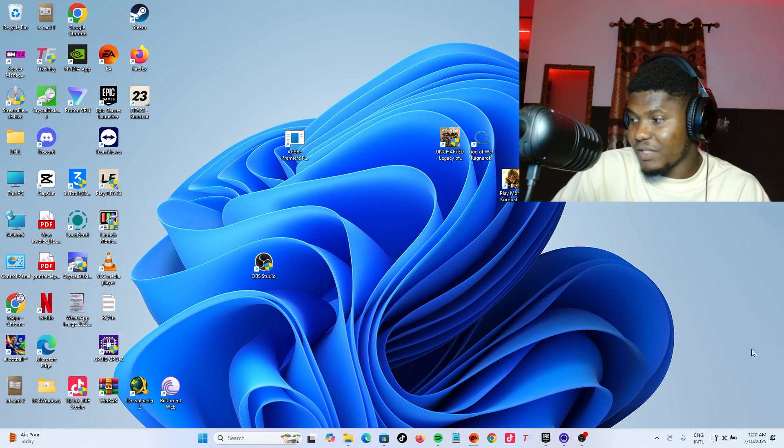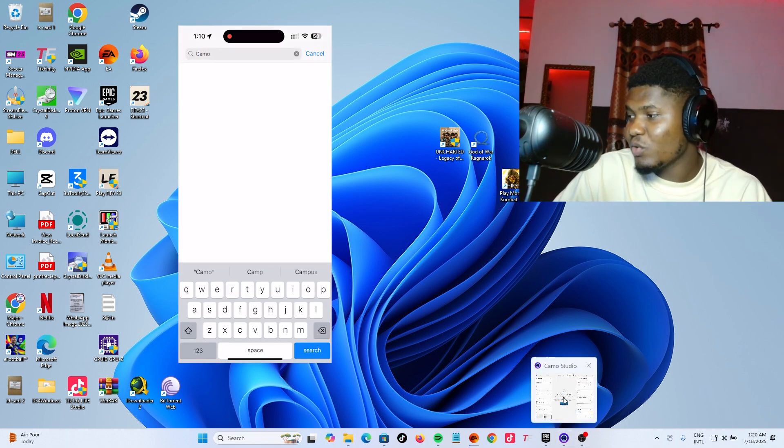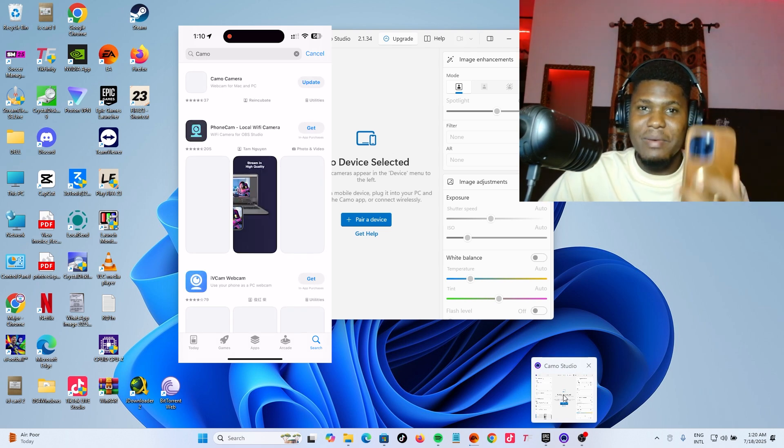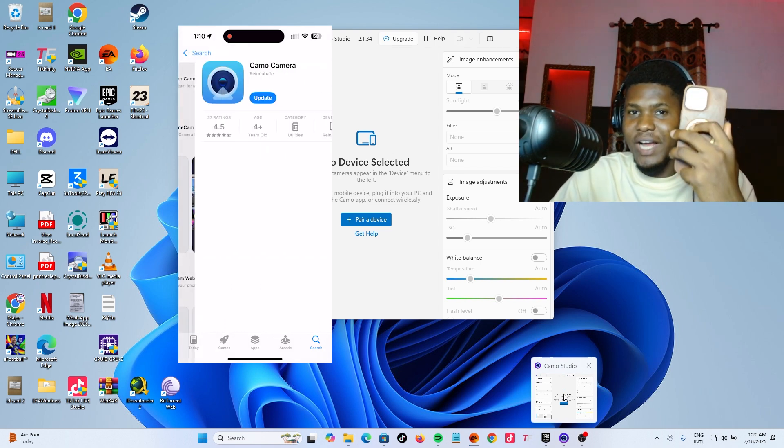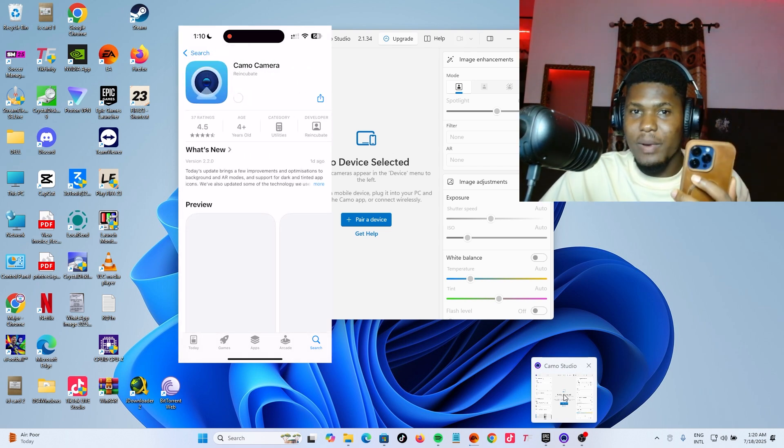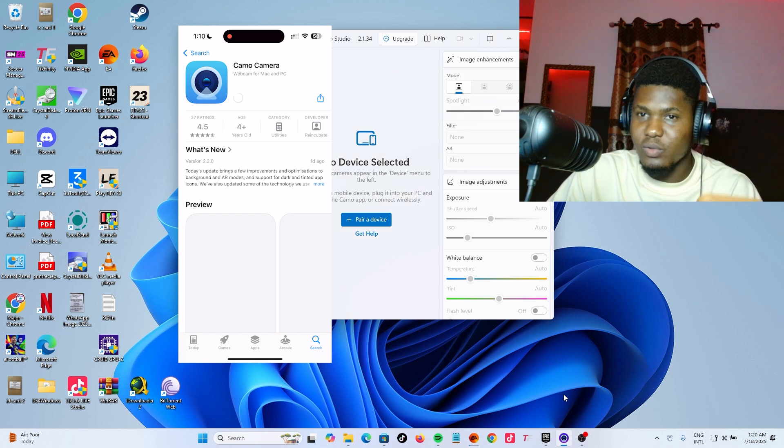The first things you need are what they call Camo Studio and Camo Camera on the iPhone you want to use as a webcam. Now open both of them together.